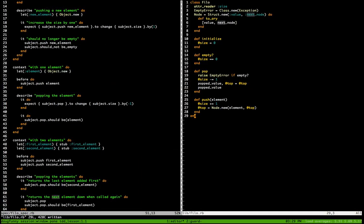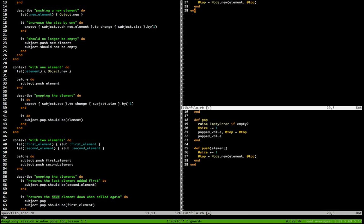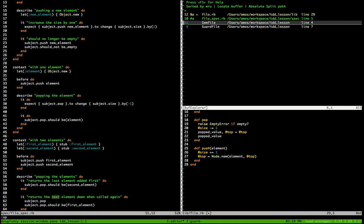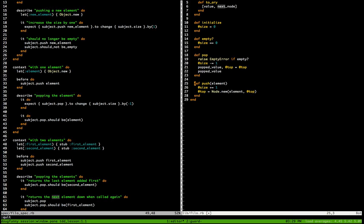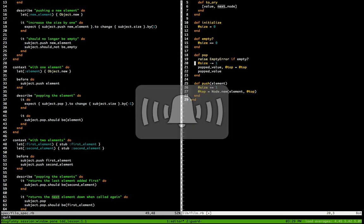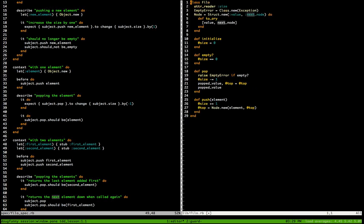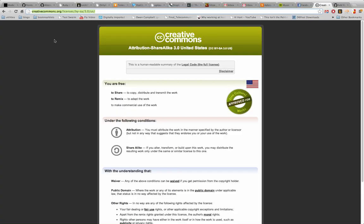So there you have it — completed. I'll show the Guard file and Gemfile so you can see what we ended up with. I will actually load all of this up on GitHub so that you guys can get at it, look at it, play with it, and see what you think. Thank you and have a great day.